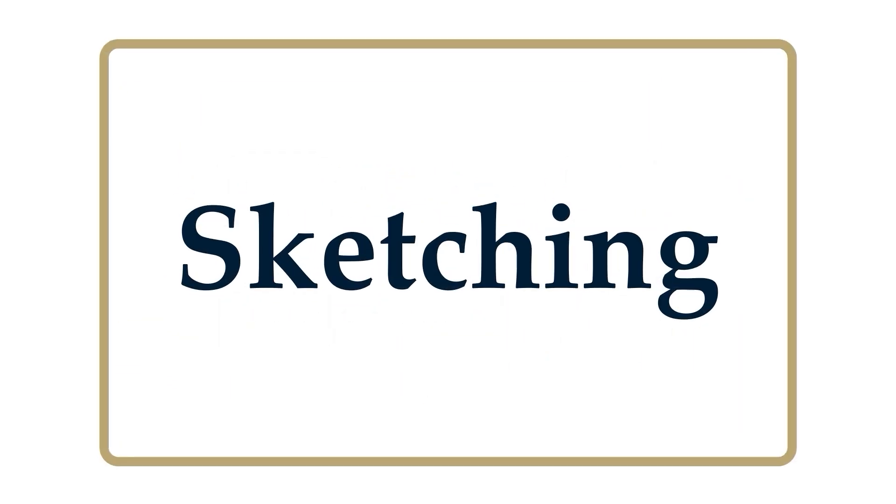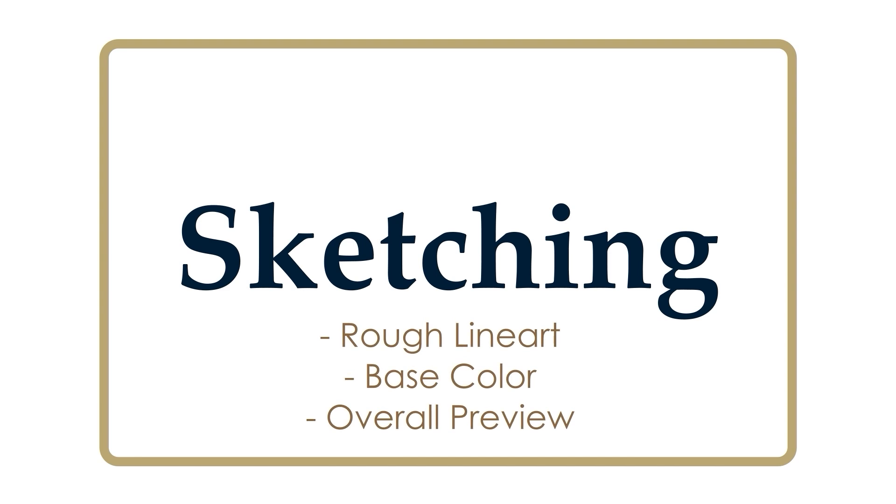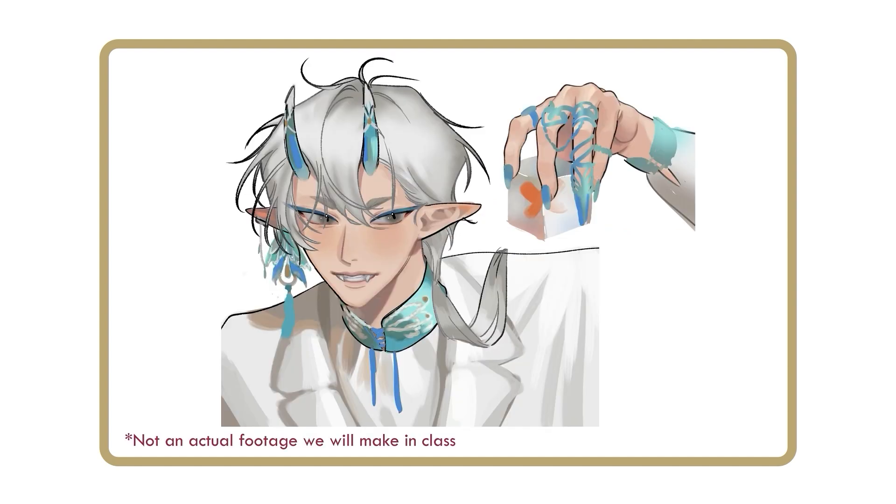Sketching. In this step, we will refine our draft into a tidier version. To make the actual drawing process less confusing, ensure that the sketch is already finalized. The elements such as color palette and the pose should be fixed. However, there is no need to render the details, unless you prefer to do so, as some artists create highly detailed sketches already.